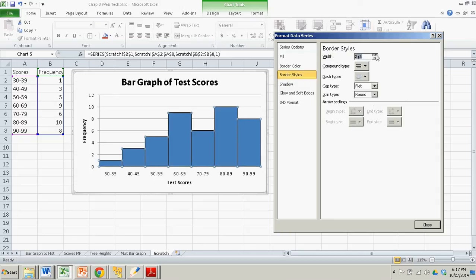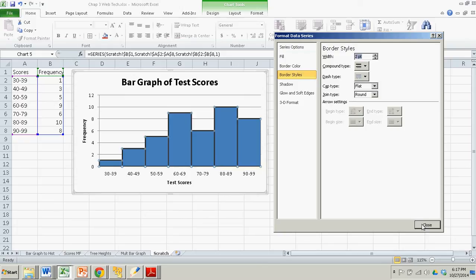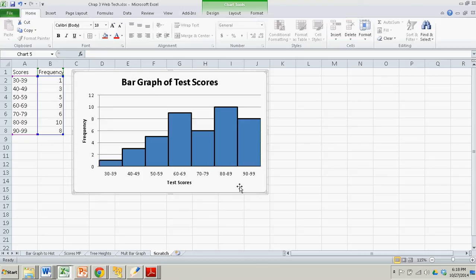So once I get up to around two, I can really see those different bars. And so that's good enough for me. Click OK. And there we go. Now that bar graph is officially a histogram. So I'll change that in the title, histogram.